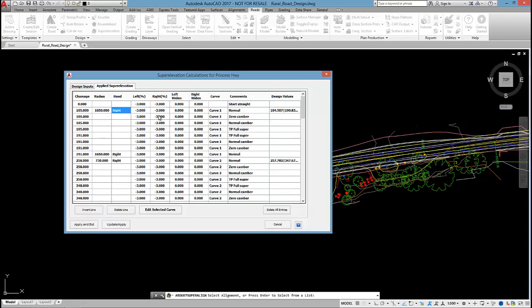Now, for curve 1, given the size of the radius curve, it hasn't applied any superelevation. I can see that minus 3% is the crossfall through the curve at the TP, etc.